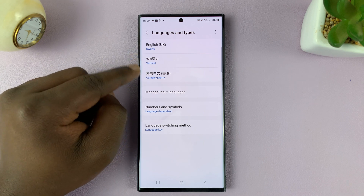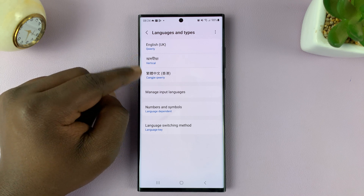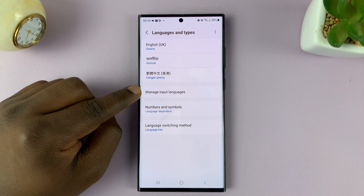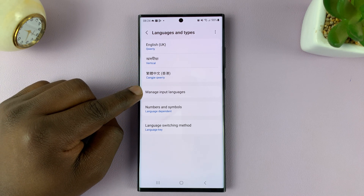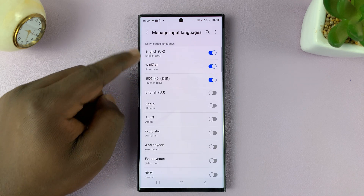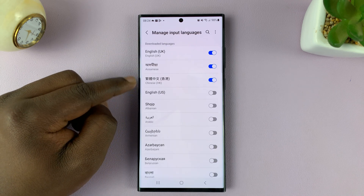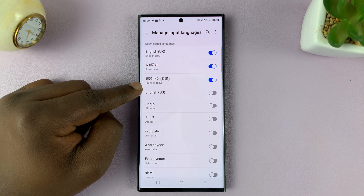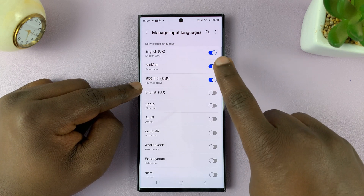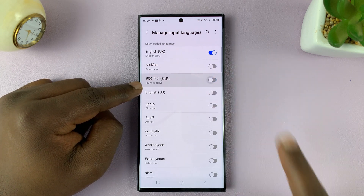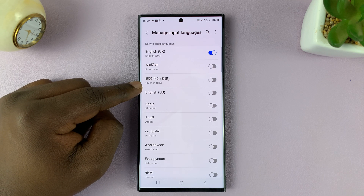Now let's say you want to remove these two extra languages. Go ahead and tap on manage input languages. And then you should see the languages you have at the top of the list. To remove a language, simply disable the toggle button next to the languages you want to remove.